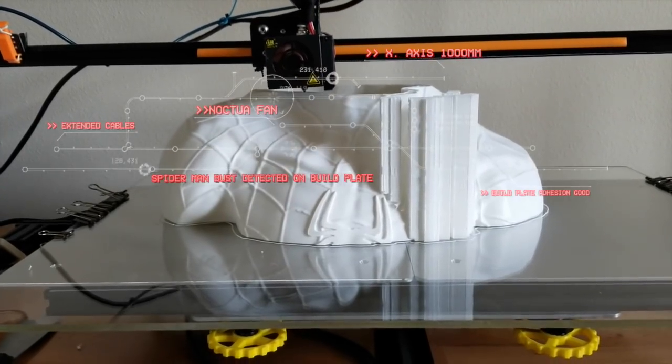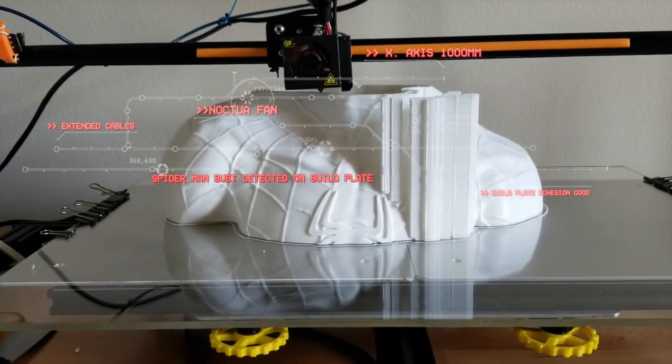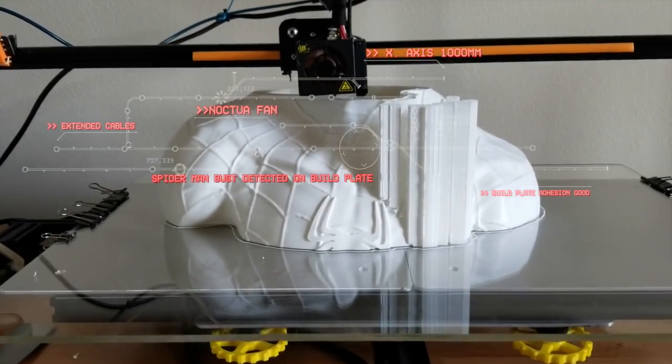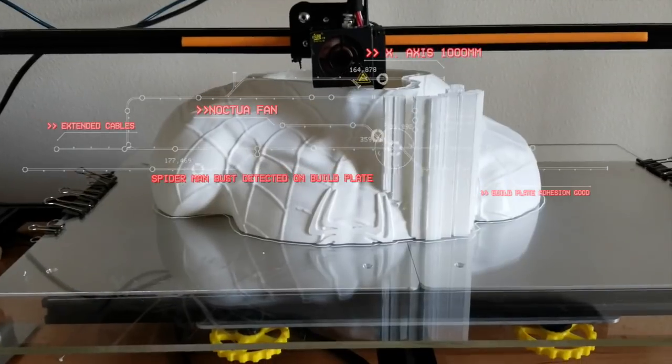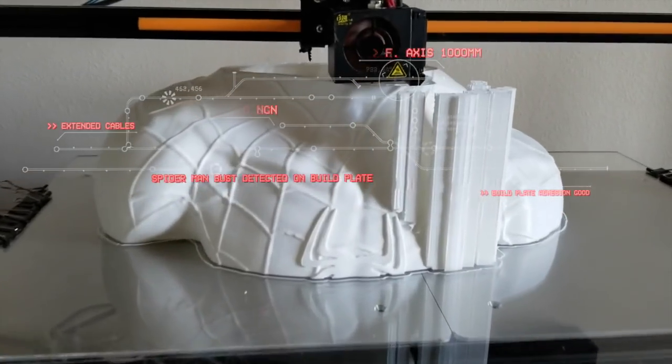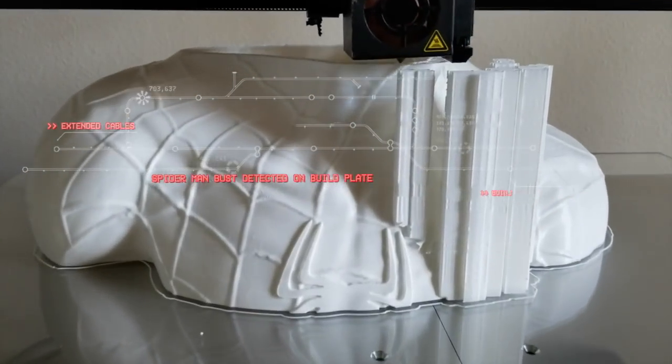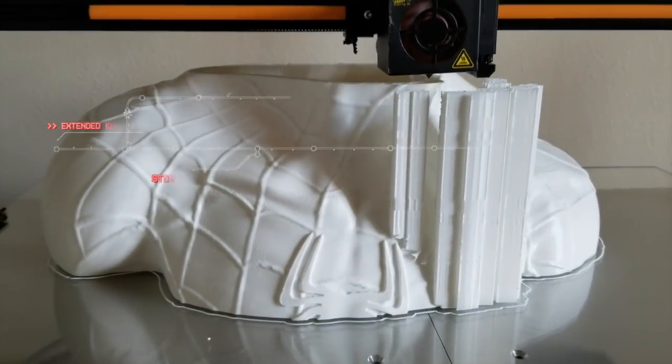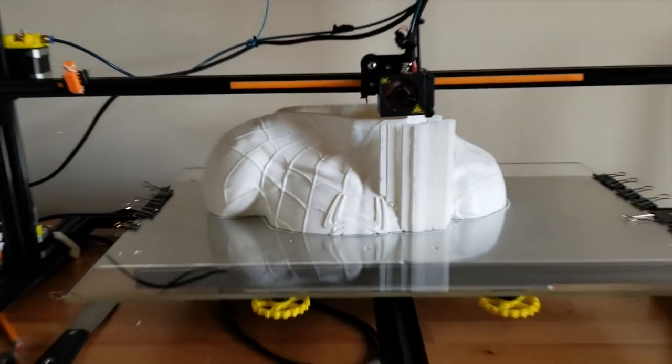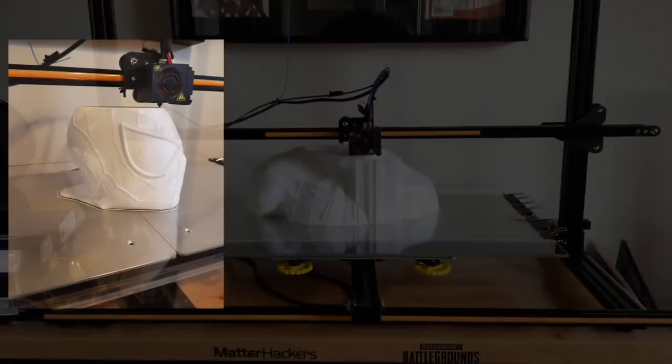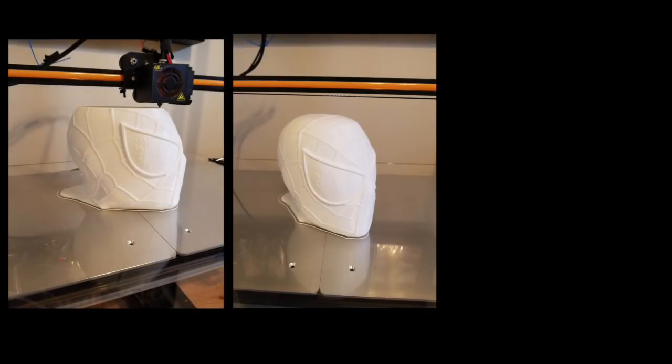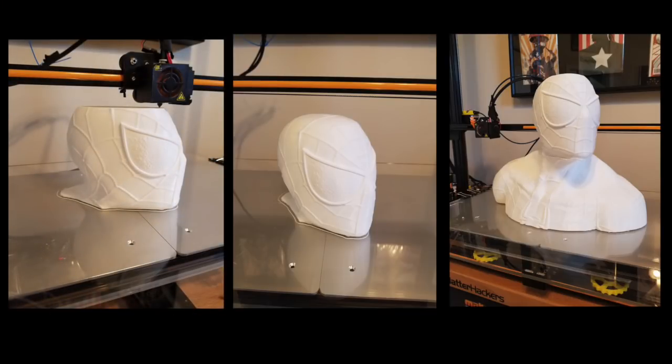I went on to print a Spider-Man bust, which the filament snapped due to a binding on the filament roll. I re-sliced the Spider-Man and printed the head, and it came out perfectly.